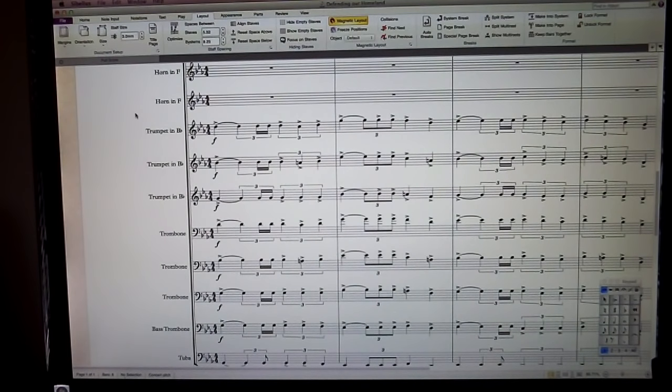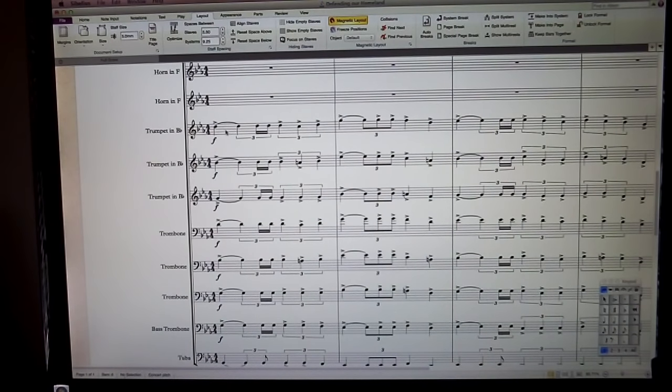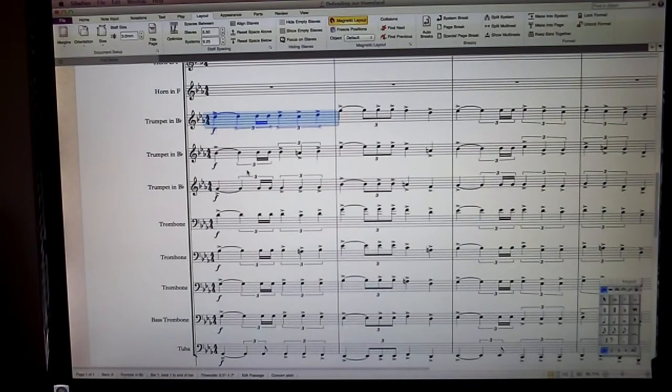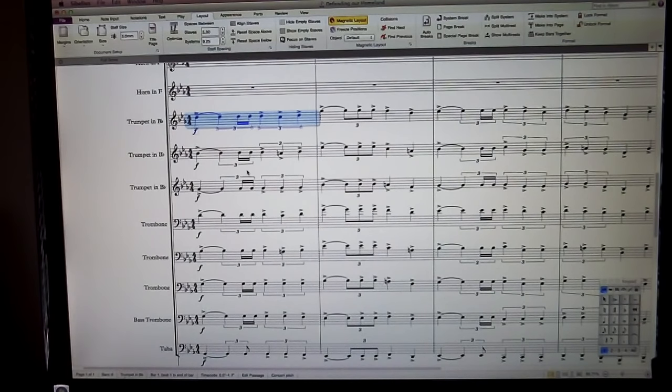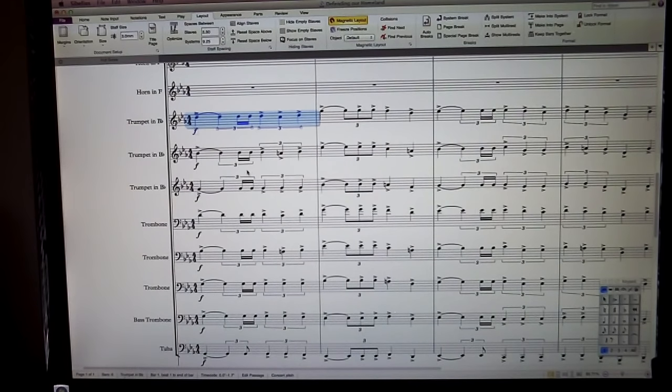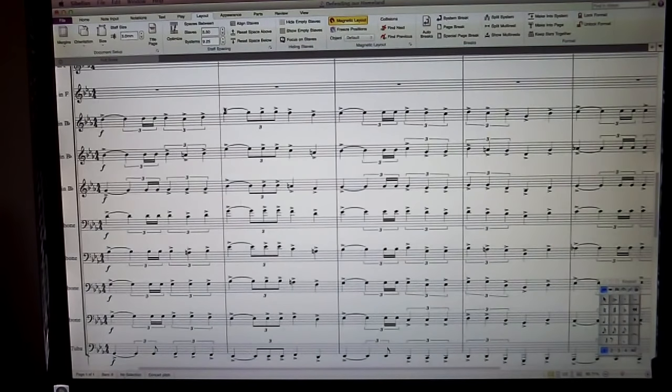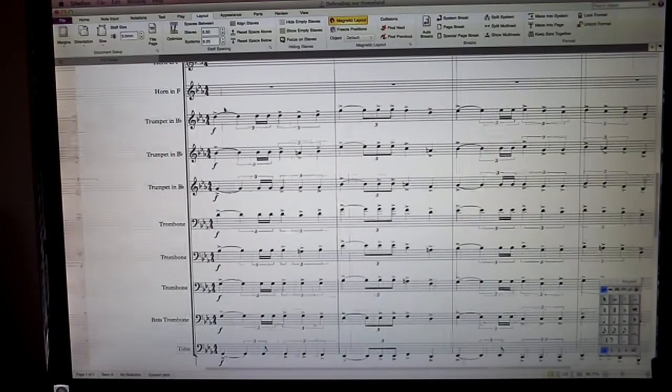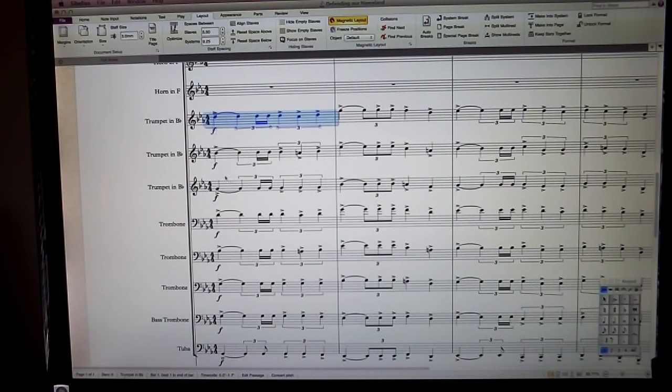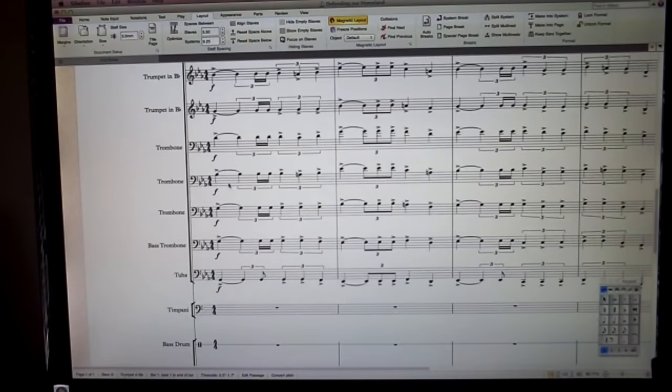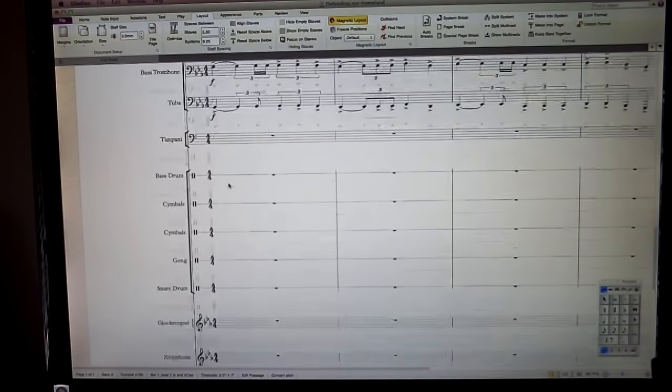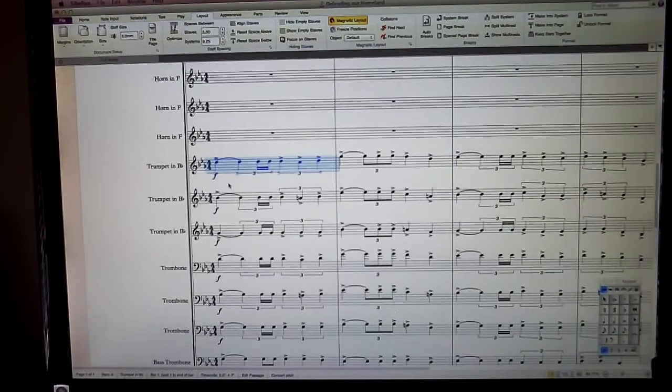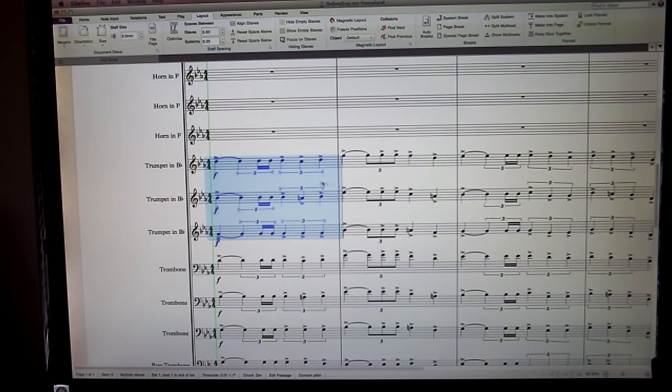Alright, so step one, get the brass chorale written out. So I basically just took that simple idea, you remember it, and extrapolated it onto the trumpets, trombones, bass trombones, tubas, as well as did some bass doubling. So first we just took that three part chorale, just on the trumpets.